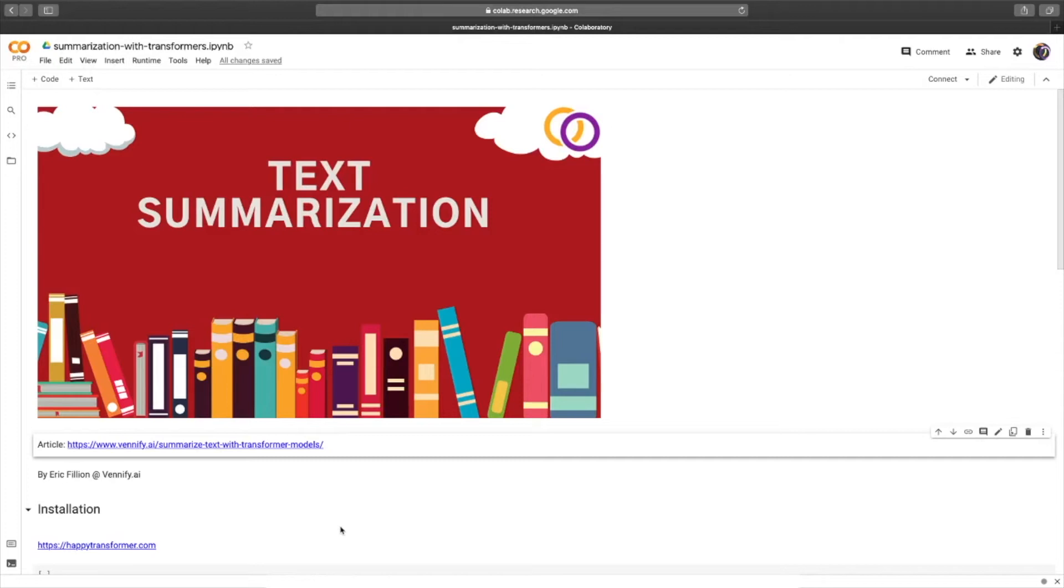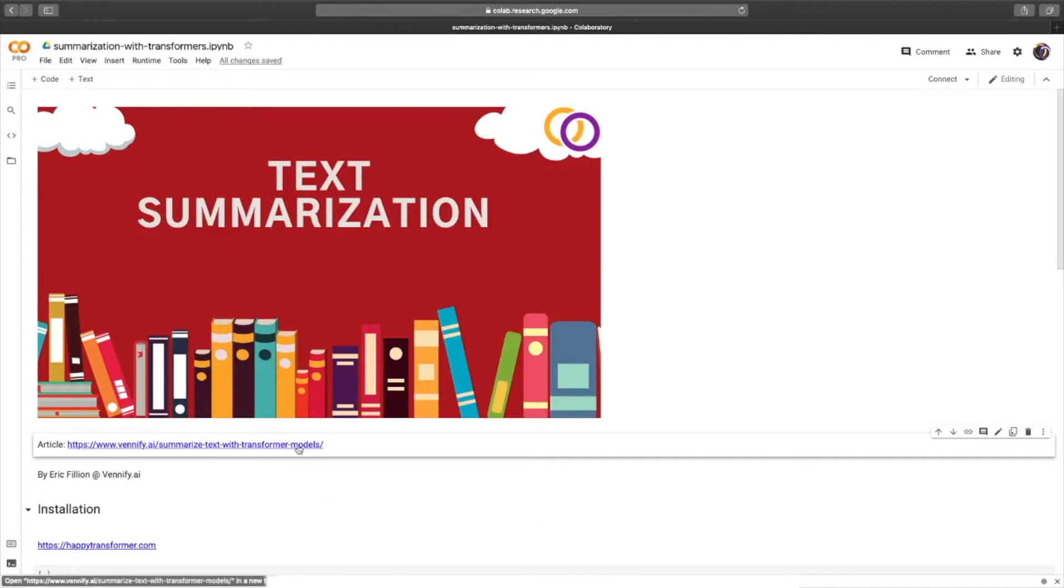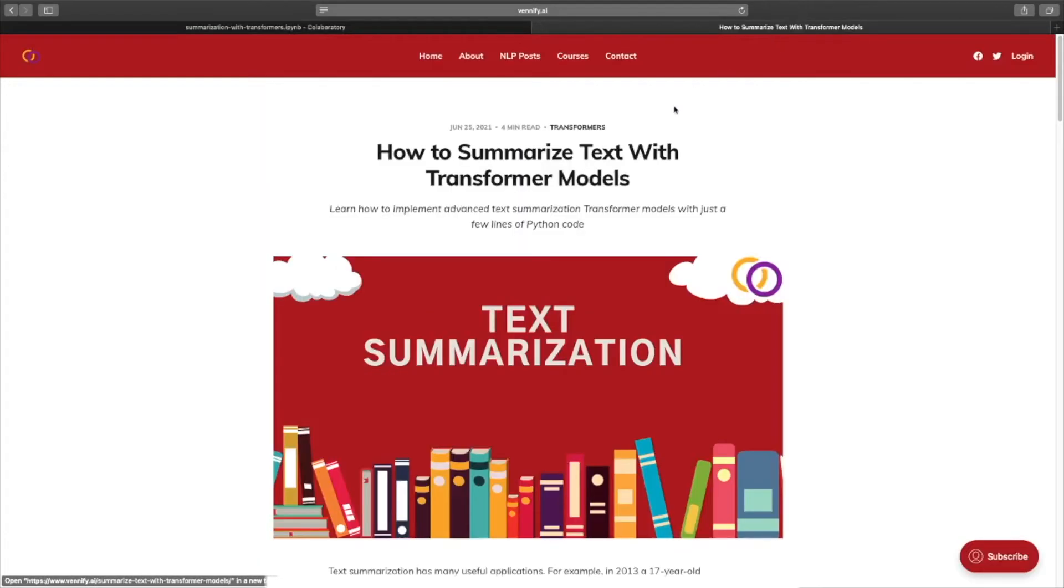In this video, we're going to discuss how to perform text summarization using transformer models. I've already wrote a full article on this, which you can view on my website. I've included a link to it down below, so let's get right to it.